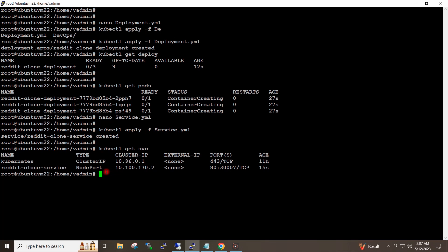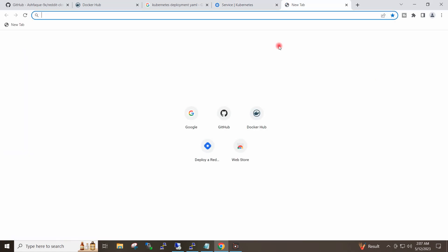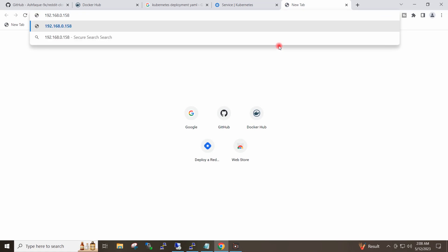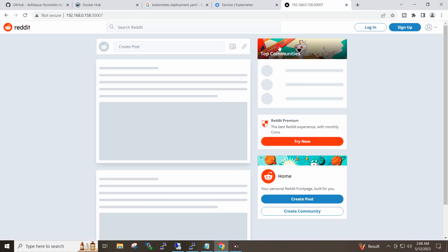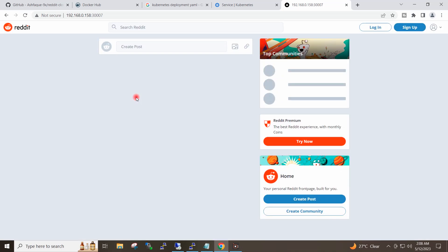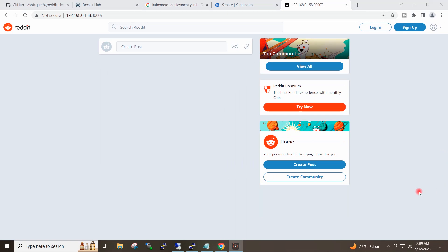My worker node IP address is 192.168.0.158. So I will go to the browser and browse this IP address with the NodePort which is 30007. My app is running! By this way you can deploy an application on a highly scalable Kubernetes cluster.